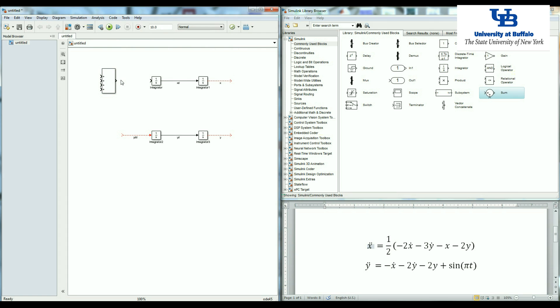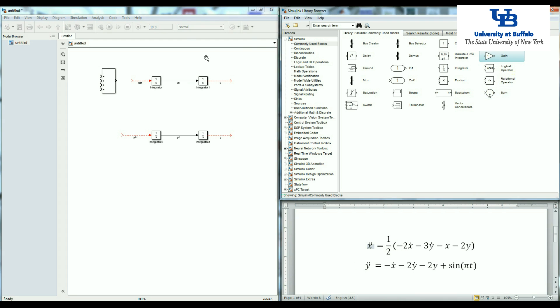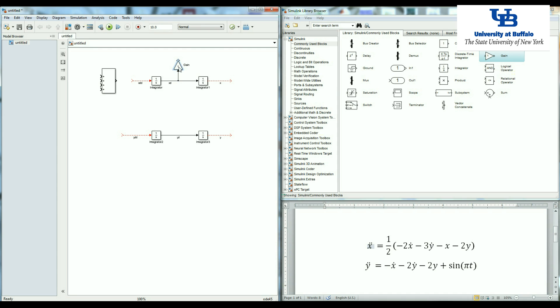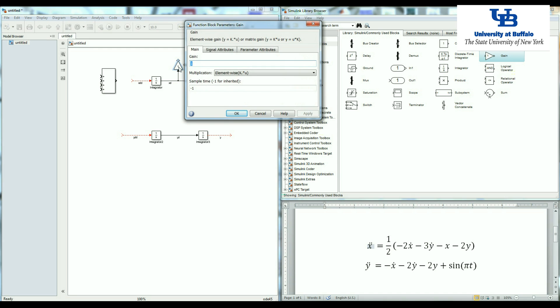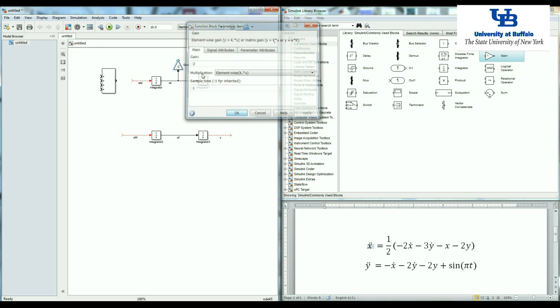Let's delete this part first. So this is the x double dot that we had. So my equation is negative two x dot. This is x dot, so I need to multiply it by a gain. I'm holding control right now and pressing the r in order to rotate my block. If I multiply this thing by negative two, then the output will be negative two x dot. So let's make sure that we put the, here I have negative two x dot.